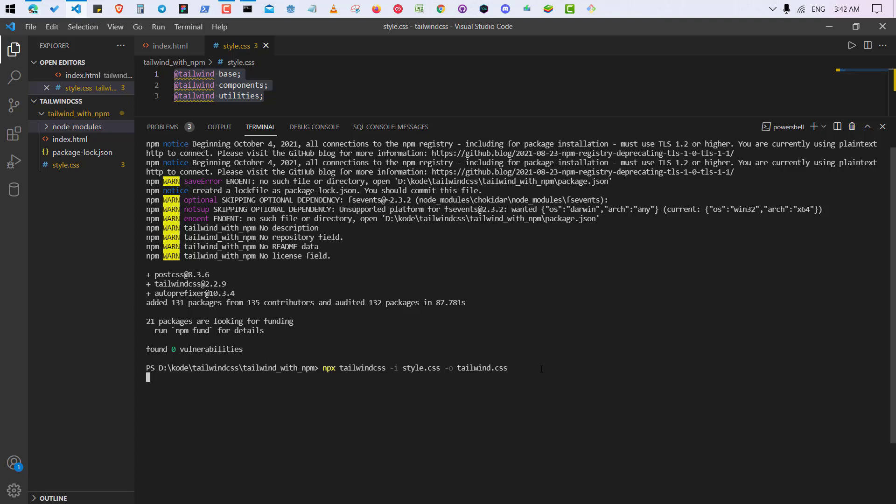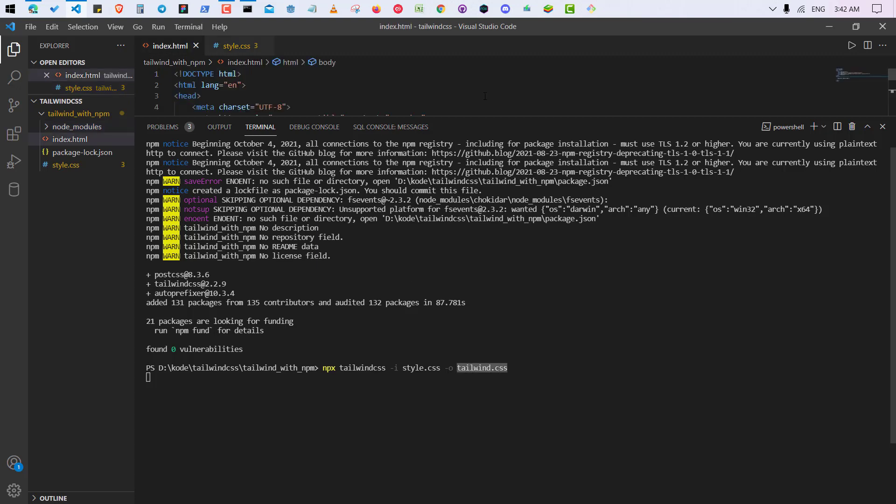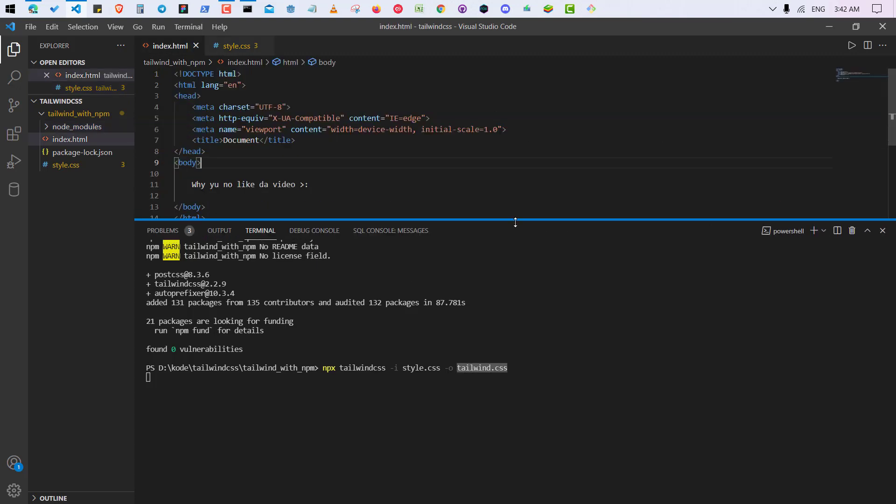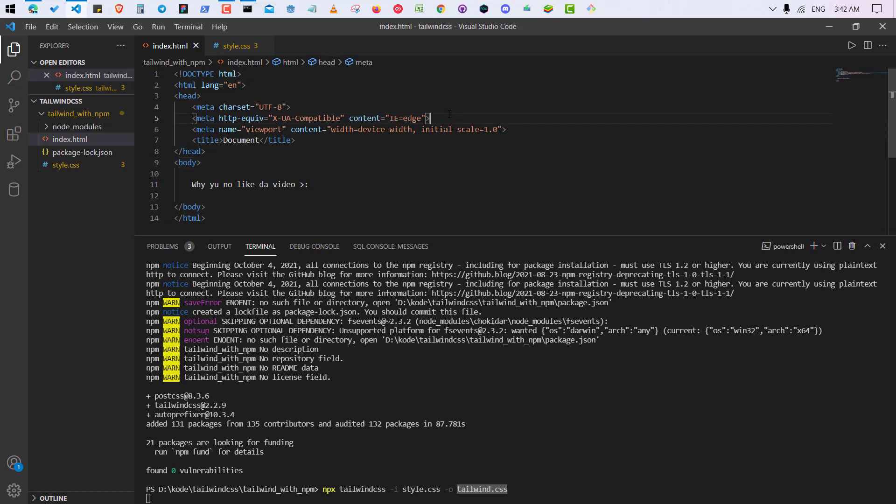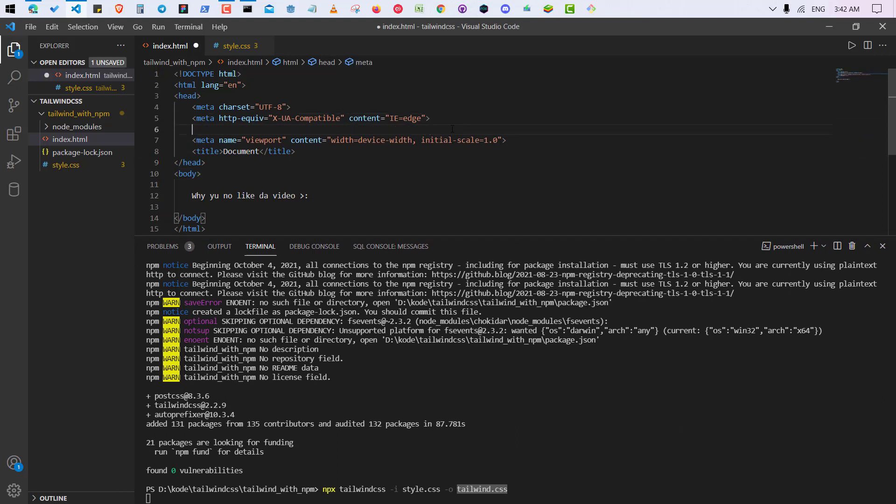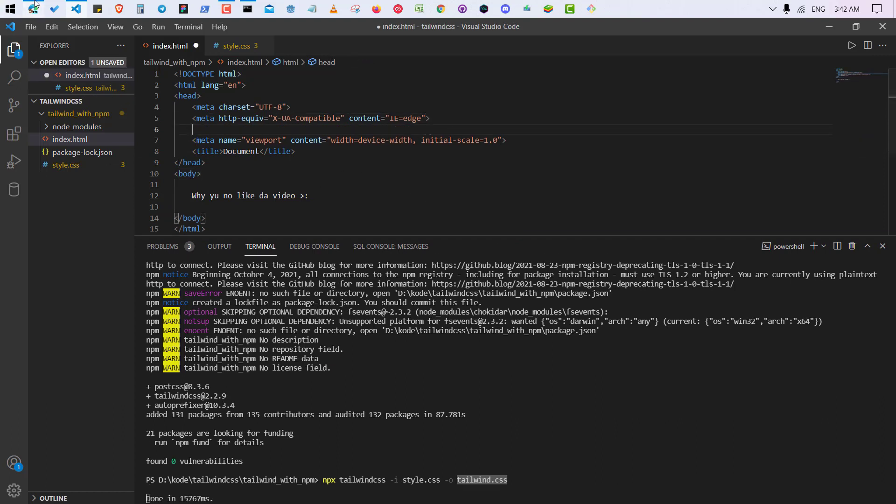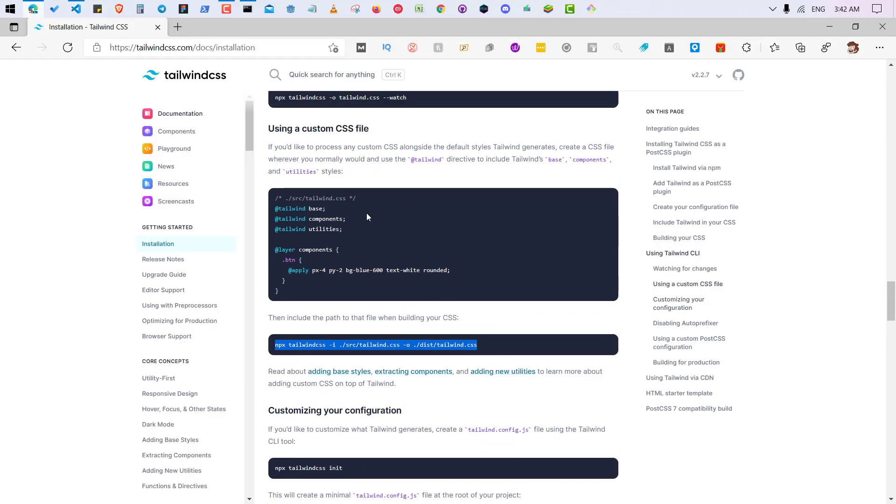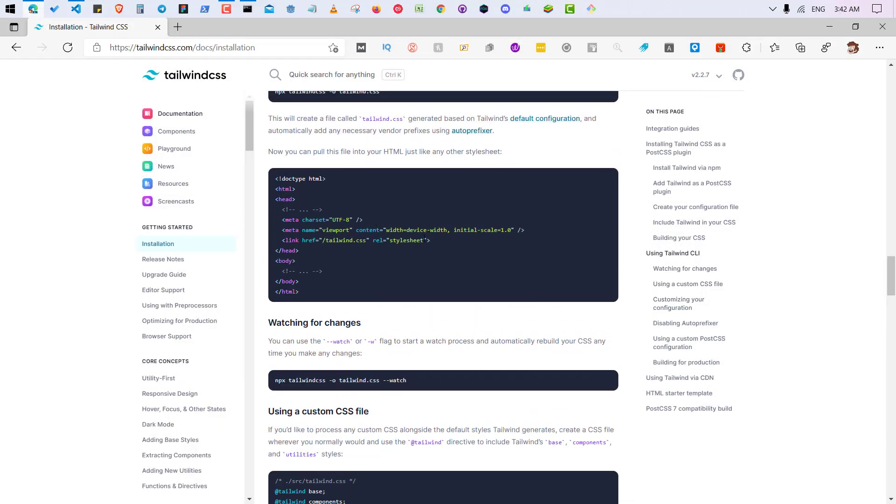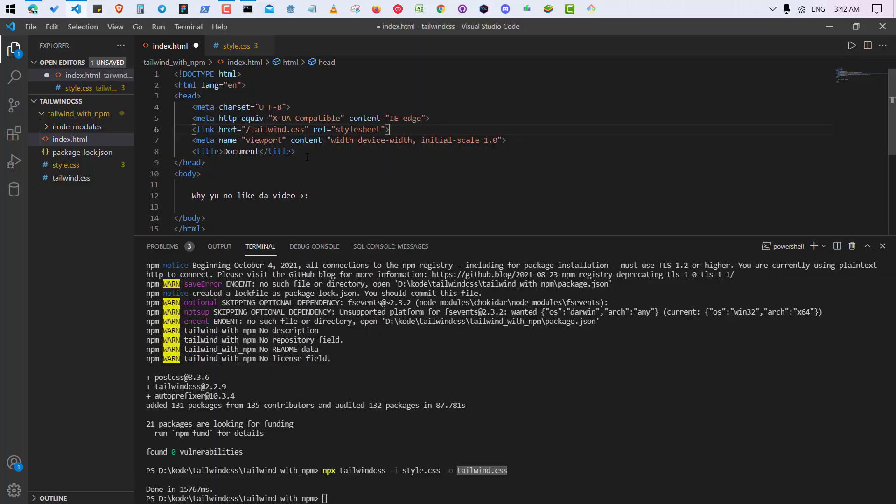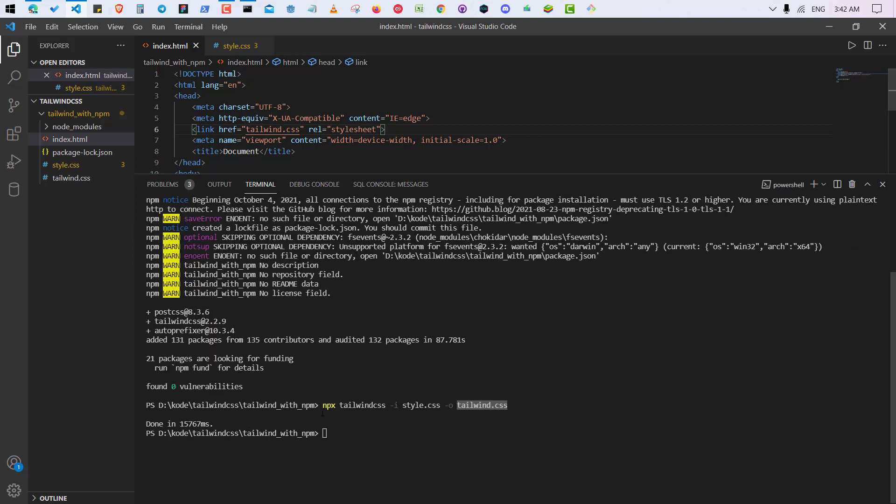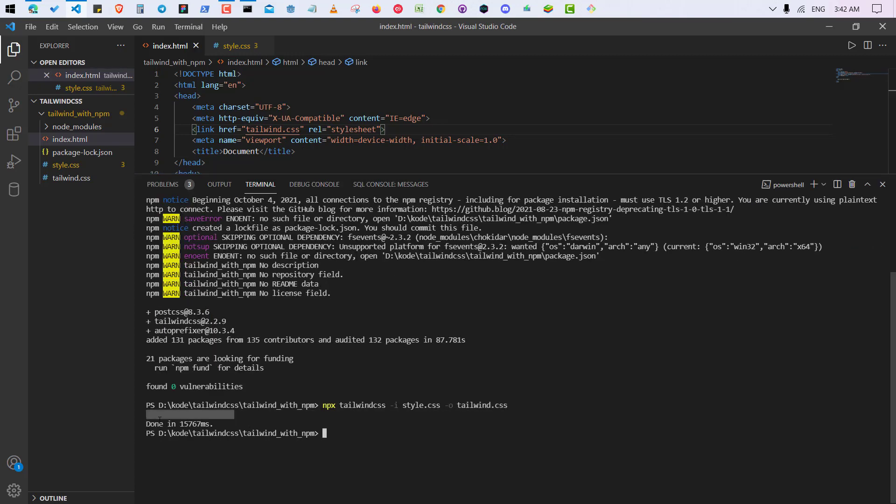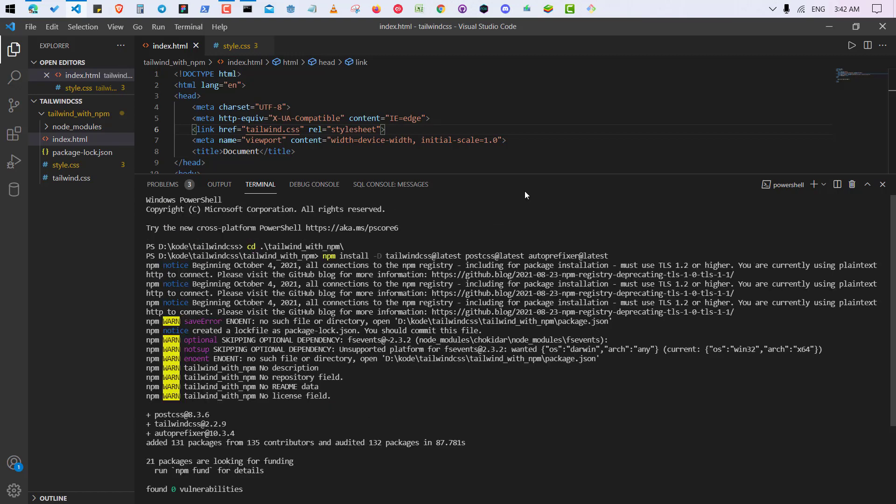And after the compilation we are going to use this tailwind.css file inside our HTML file so that we will be able to use Tailwind CSS in our HTML file. So let me remove this thing. And it looks like it's done. Okay, see, done in 1566 ms. So yeah, everything is ready now.